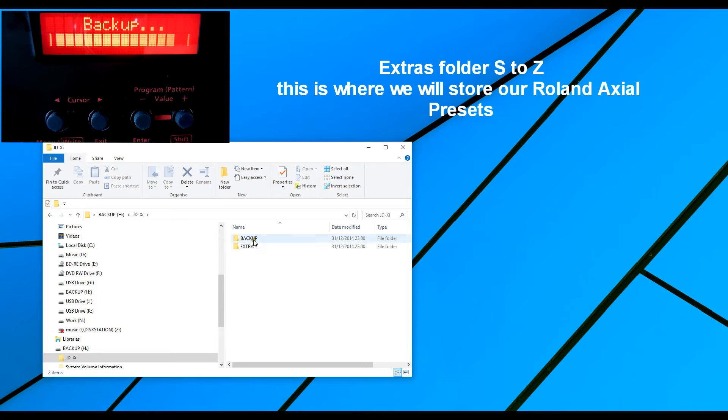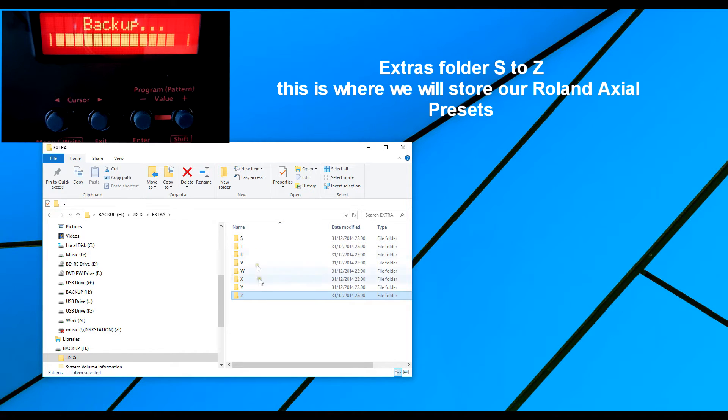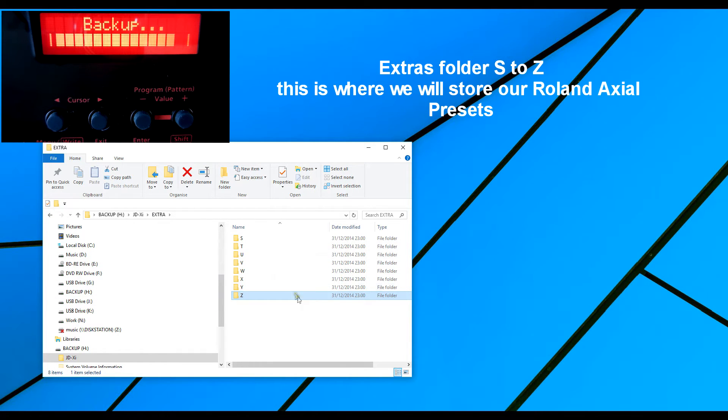one called backup, one called extra. Now we've got some extra folders here. These are for saving the Axial sounds.